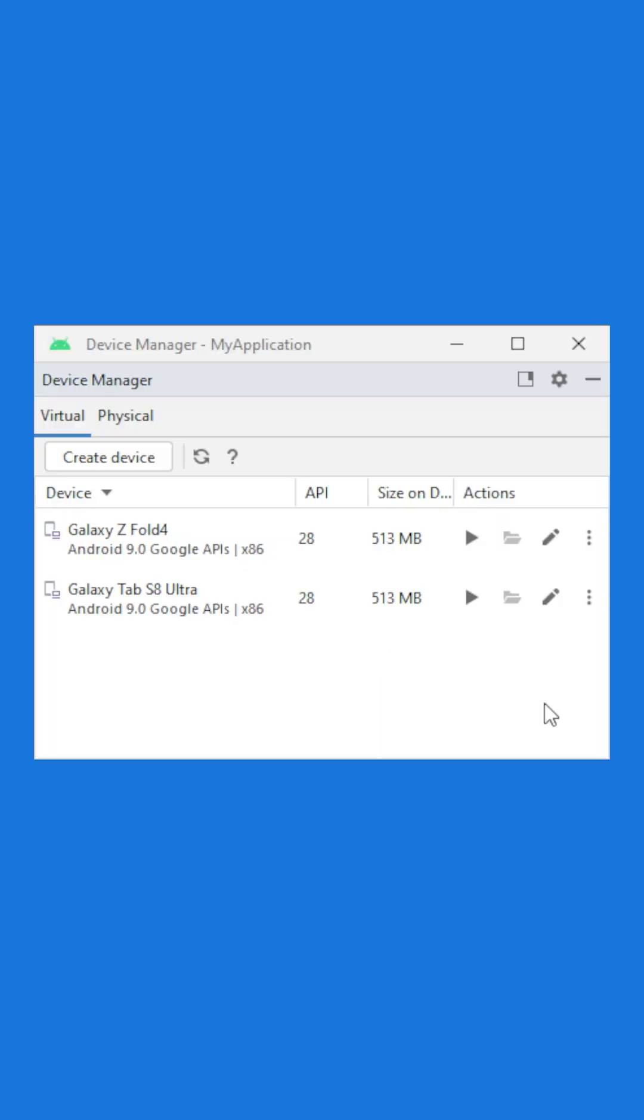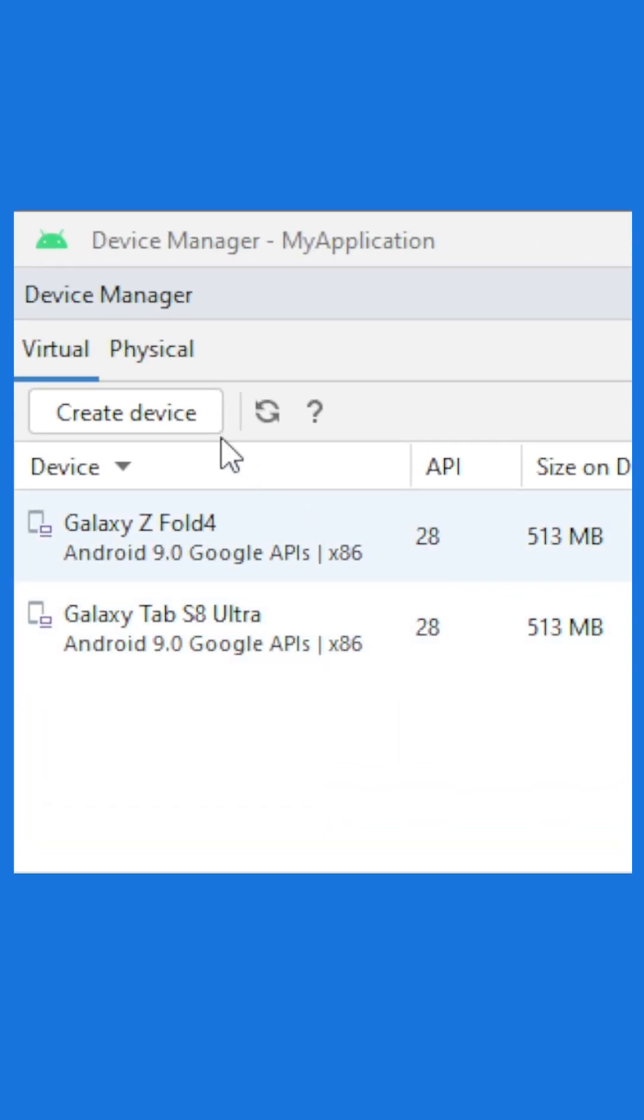To start using the Emulator Skin in Android Studio, edit or create a virtual device in the device manager.